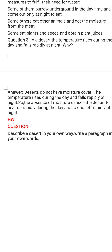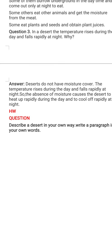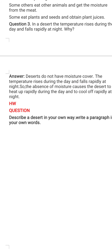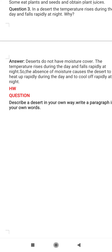Moving on to the next question: in a desert, the temperature rises during the day and falls rapidly at night — why? We discussed in the chapter that in our cities we find moisture in the air, but in a desert there is no moisture in the air. Because of the lack of moisture, the temperature rises very high during the day and falls rapidly at night — the desert heats up and cools off rapidly.